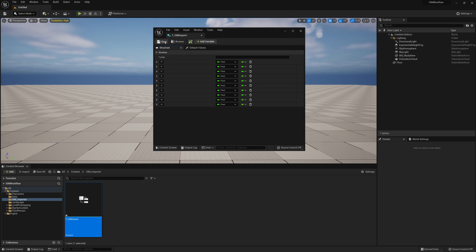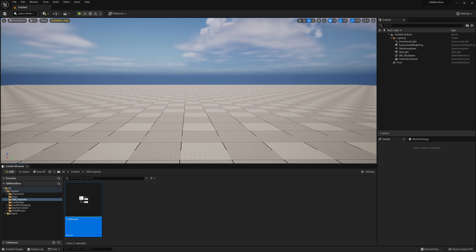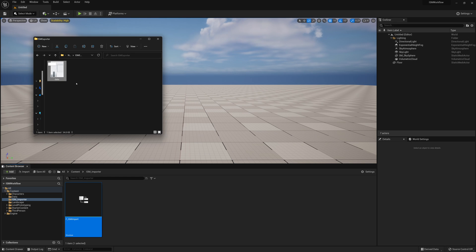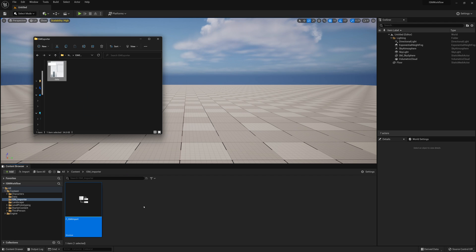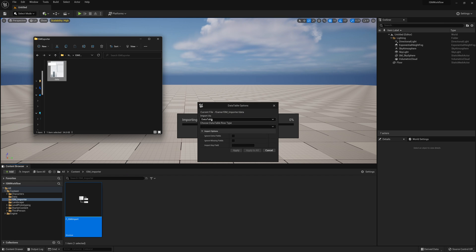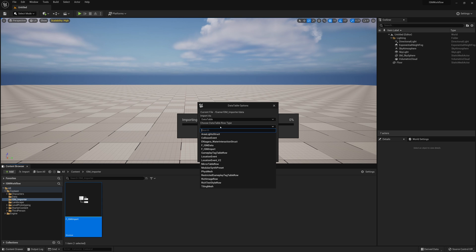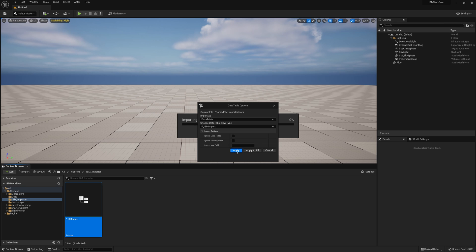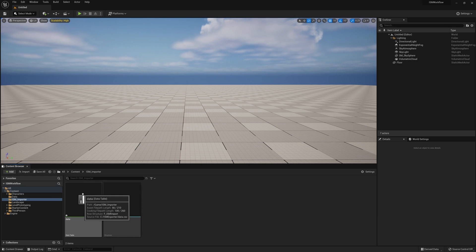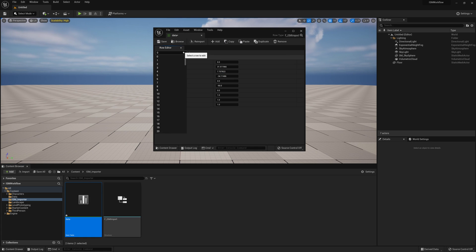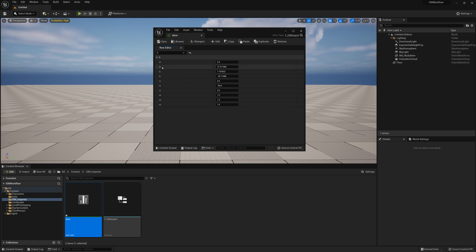After we've done that, we're going to save this and now we have our structure defined. The reason that's important is now if we drag that data file into the content browser, it's going to ask us to import as a Data Table and which data table row type or structure to follow. We'll click down and choose the structure we just created — F_ISM_Import — then click Apply. When it loads in that data table and we double click on it, we can see all the rows of many objects, plus the ID, transform XYZ, rotate XYZ, and scale XYZ — all nicely ordered.